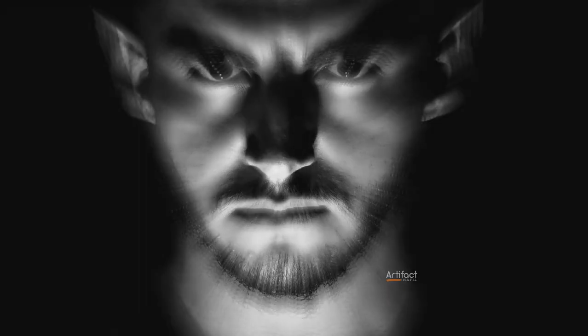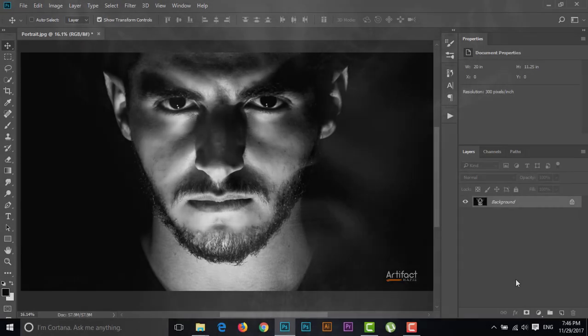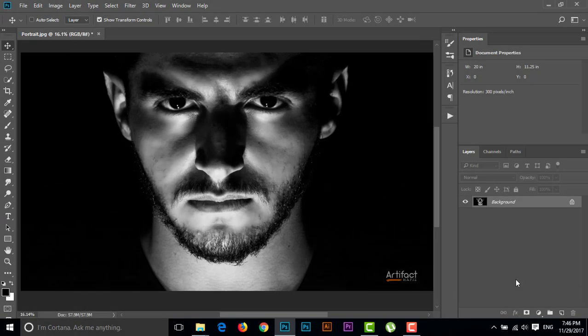Hello viewers, can you make matte black on black and white photos? If not, then this tutorial is for you. Today I'm going to show you how to make matte black on black and white photos.